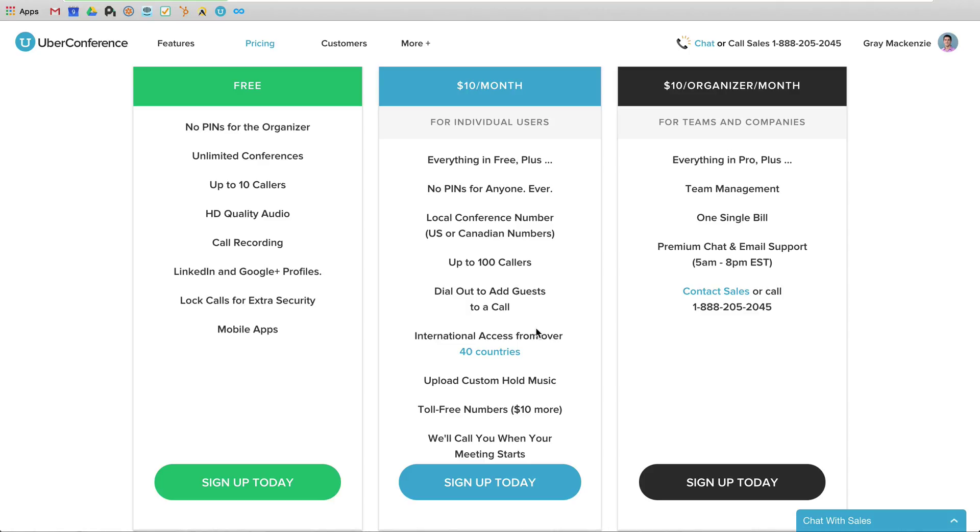And those are really the big features that at some point we will be upgrading this tool. I personally just don't use it enough. I don't have enough day-to-day calls going on through Uber Conference to where I've upgraded. But at some point, I would imagine that we'll be moving in that direction.